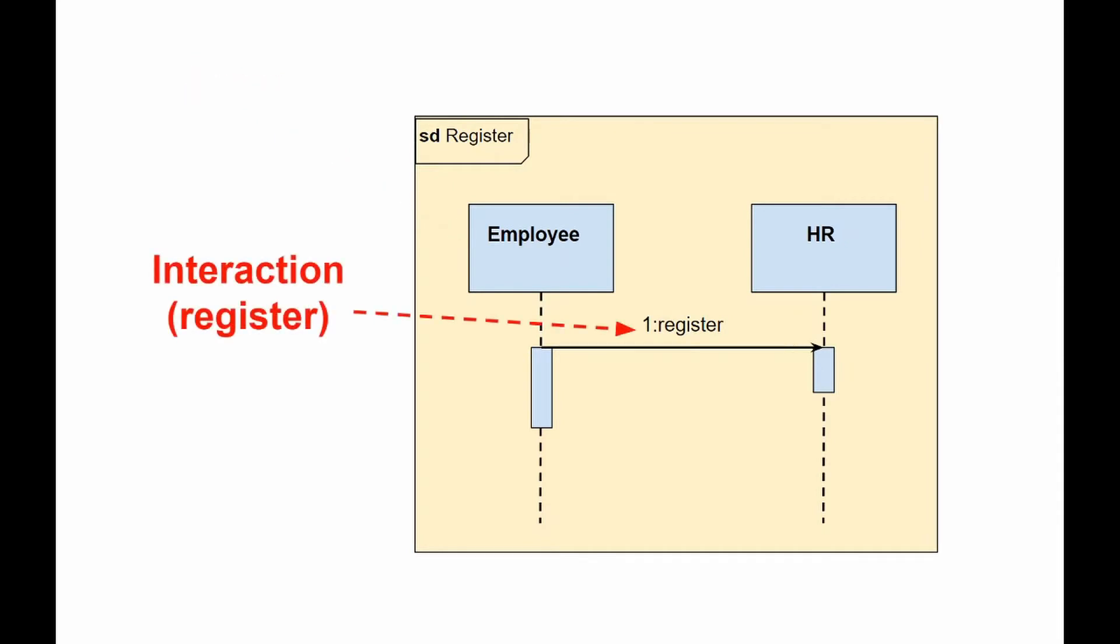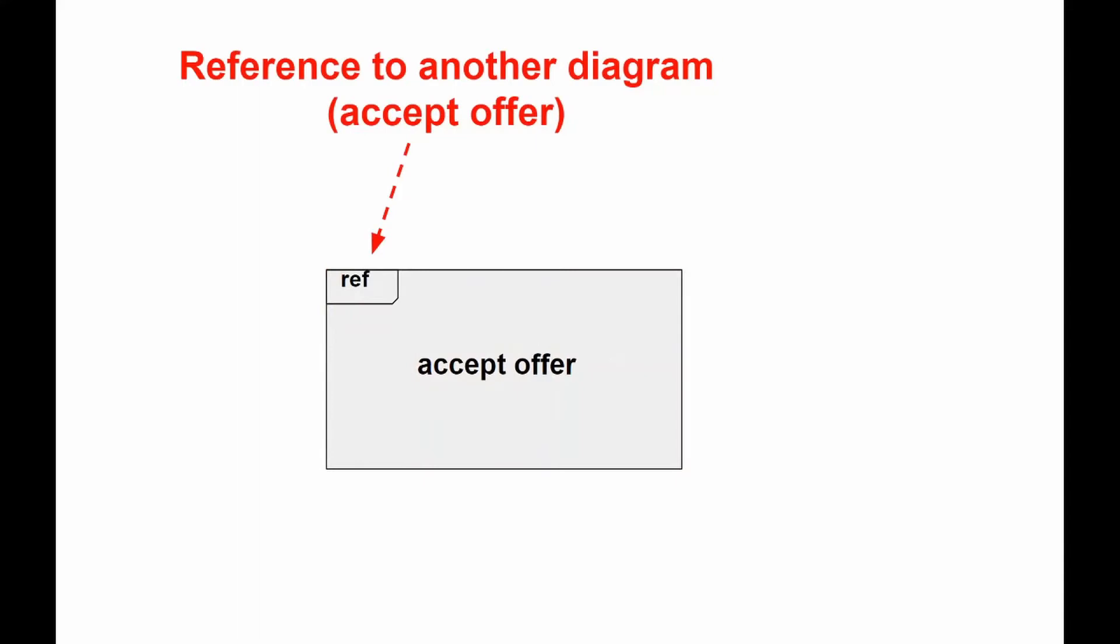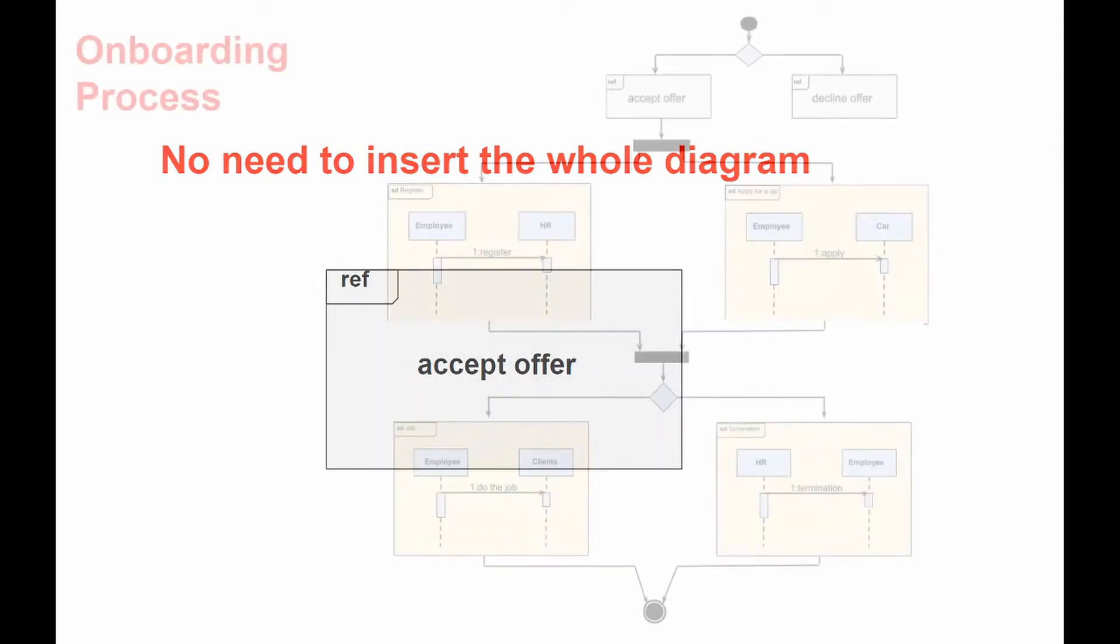Reference to the interaction marked as REF, also called Interaction Use. With its help, large and complex sequence diagrams can be greatly simplified. It is also common to reuse some interaction between several other interactions.